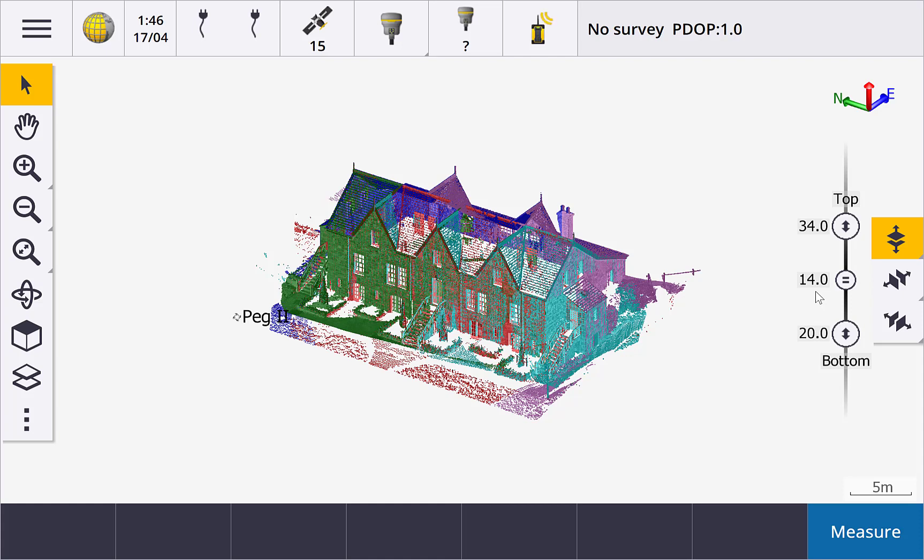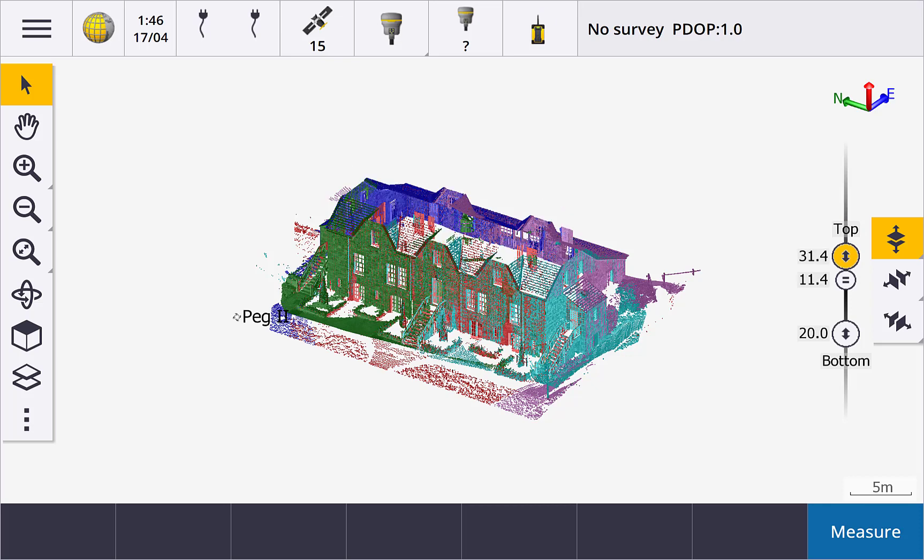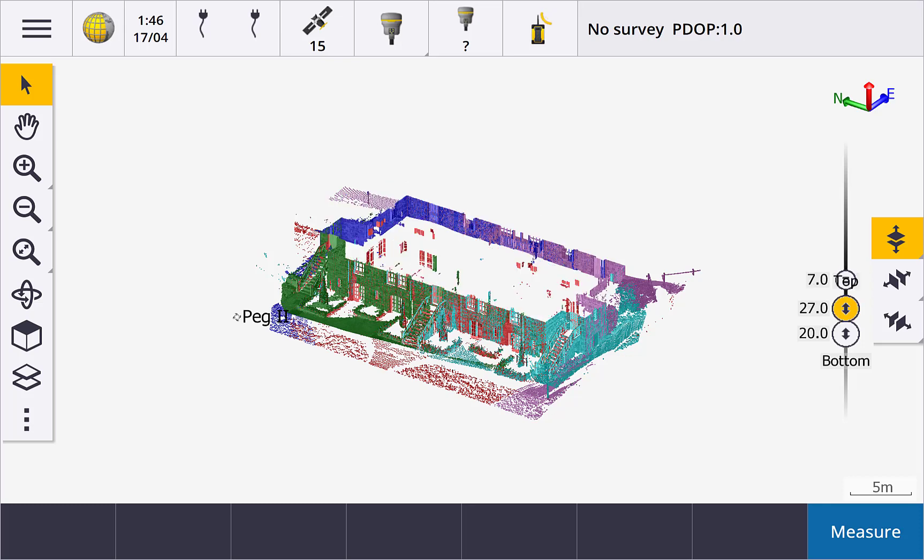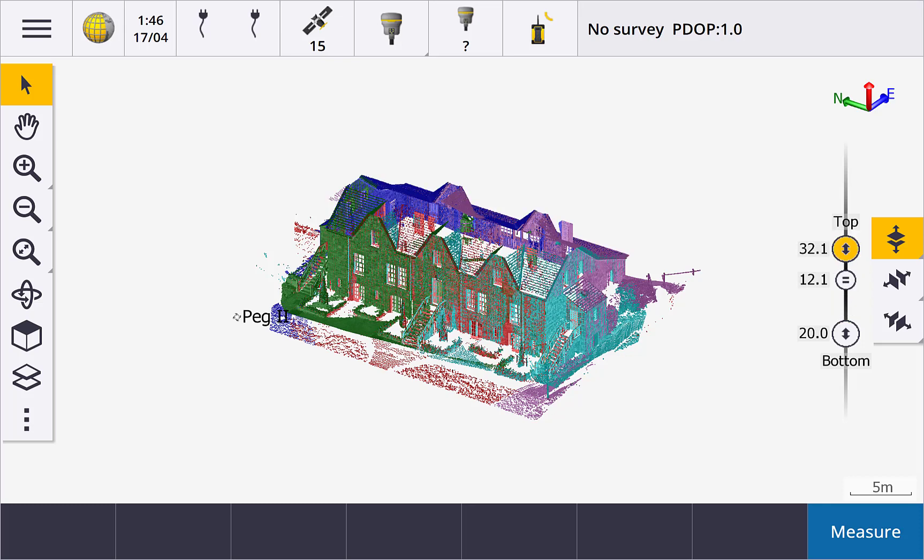Slide the top or bottom sliders up or down to increase or decrease the elevation range displayed. Slide the middle slider to change the elevation center point, which also changes the top and bottom elevations by the same amount.